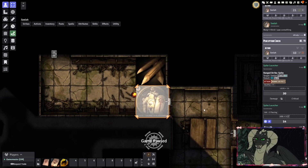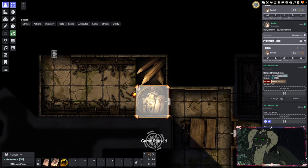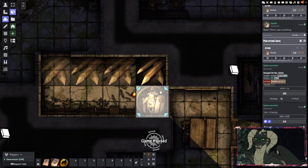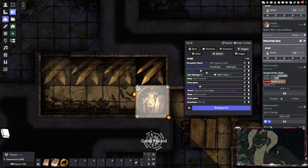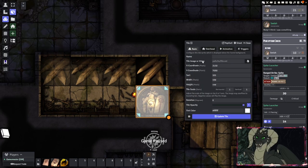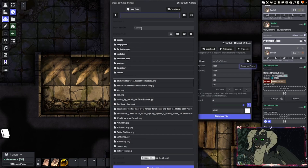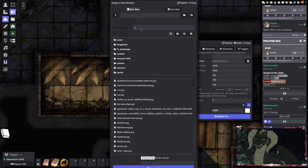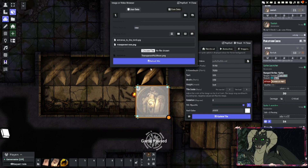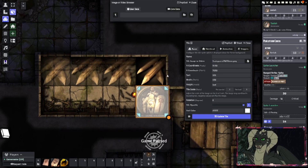That's how you make a very simple trap. One final thing I like to do for my tiles: for the tile image or video, I have one called a transparent icon that, when applied, just makes the tile transparent — so it's now invisible but it's still there.